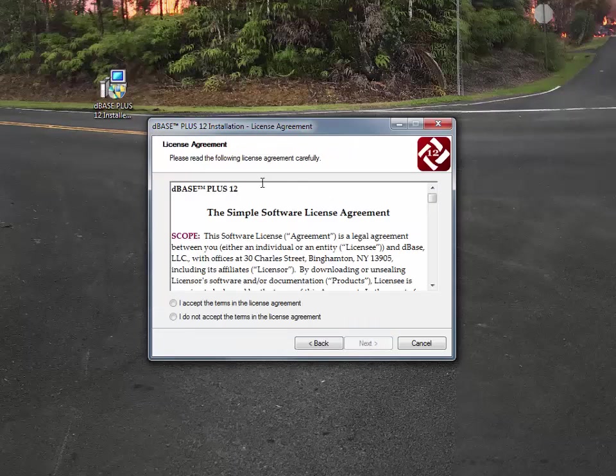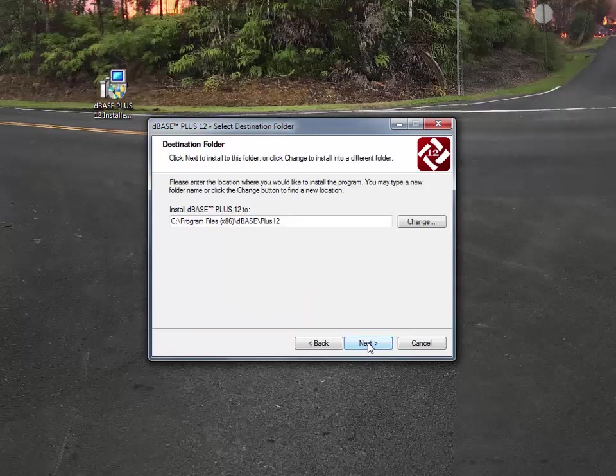It's going to come up and ask you to agree to the license agreement for dBASE Plus 12, and so you click on the accept. You hit the next button.